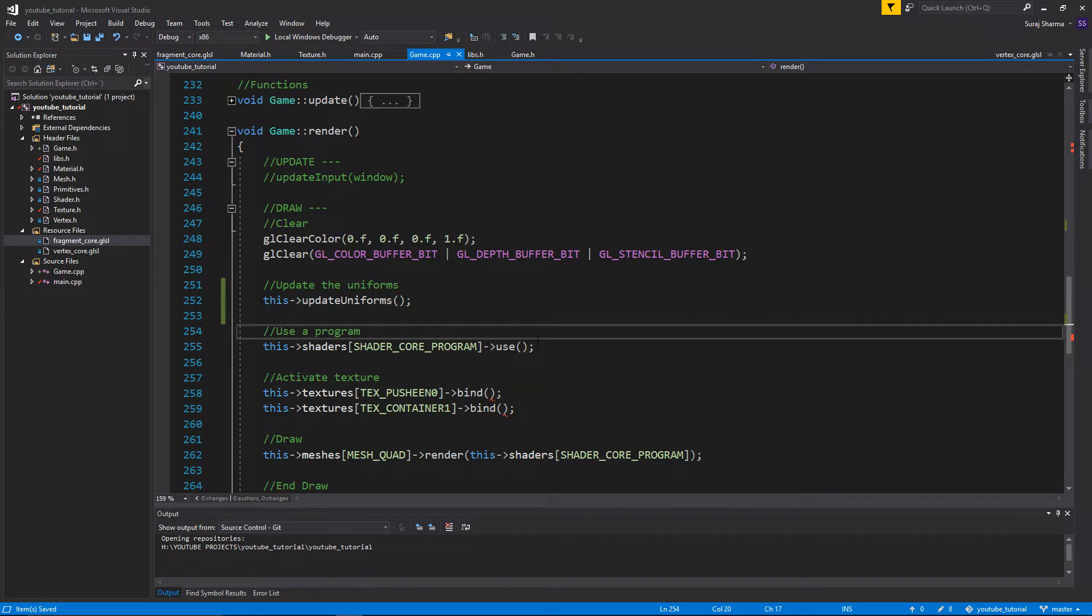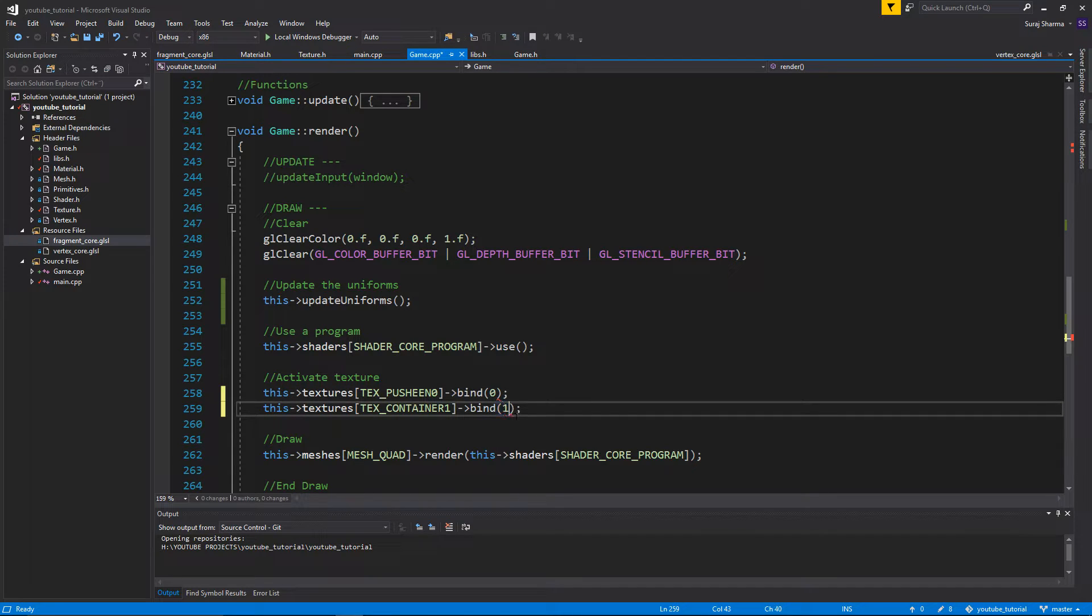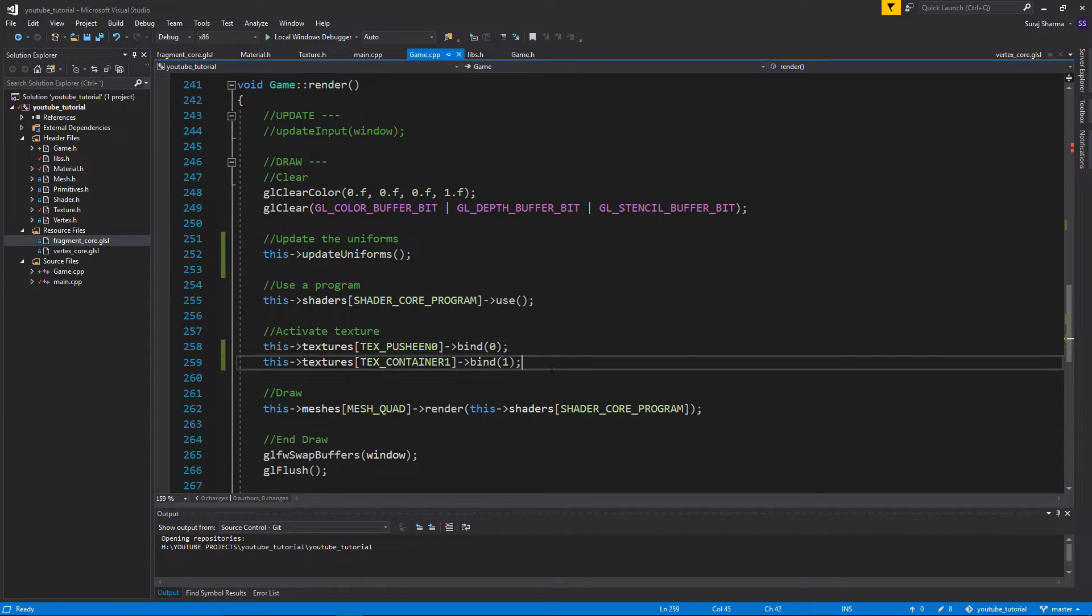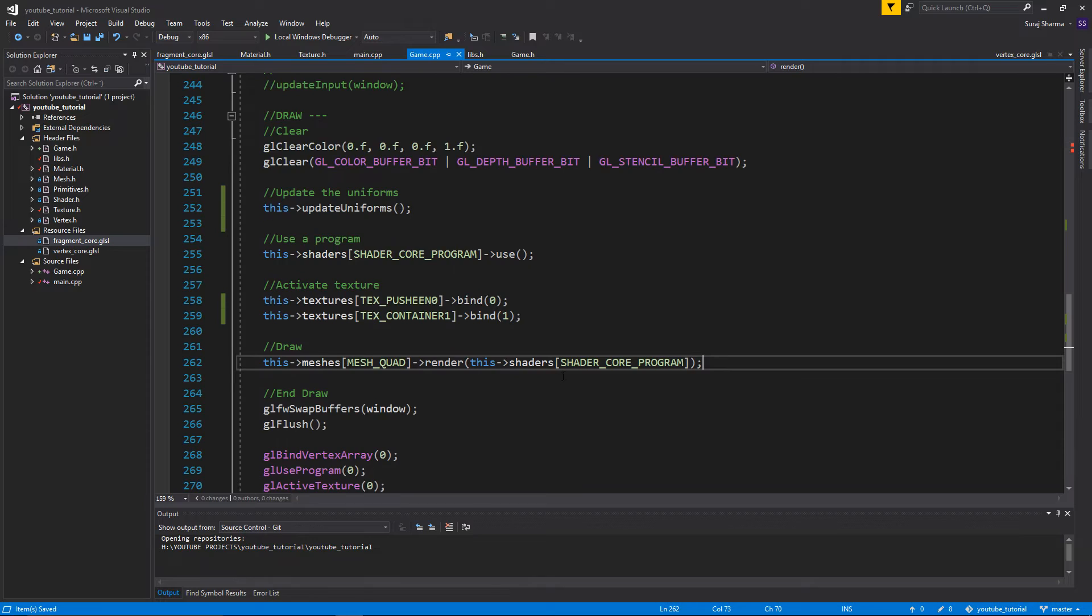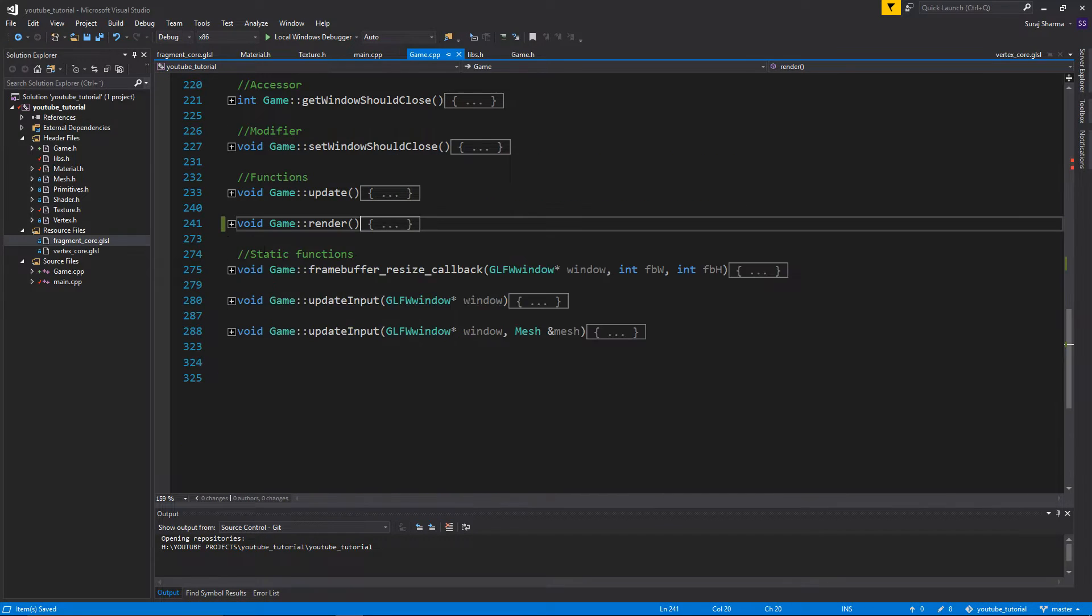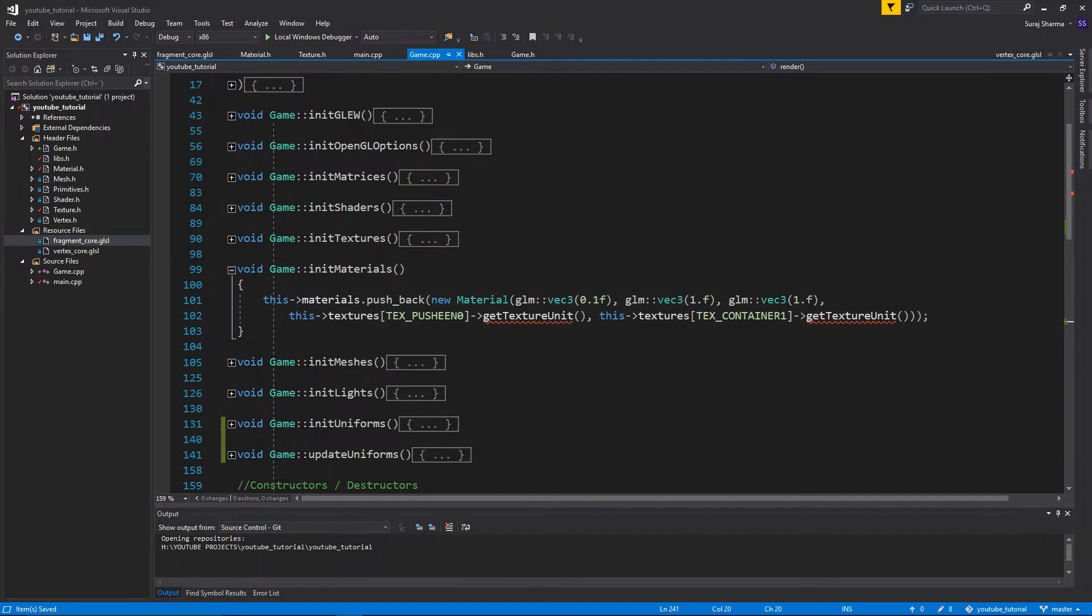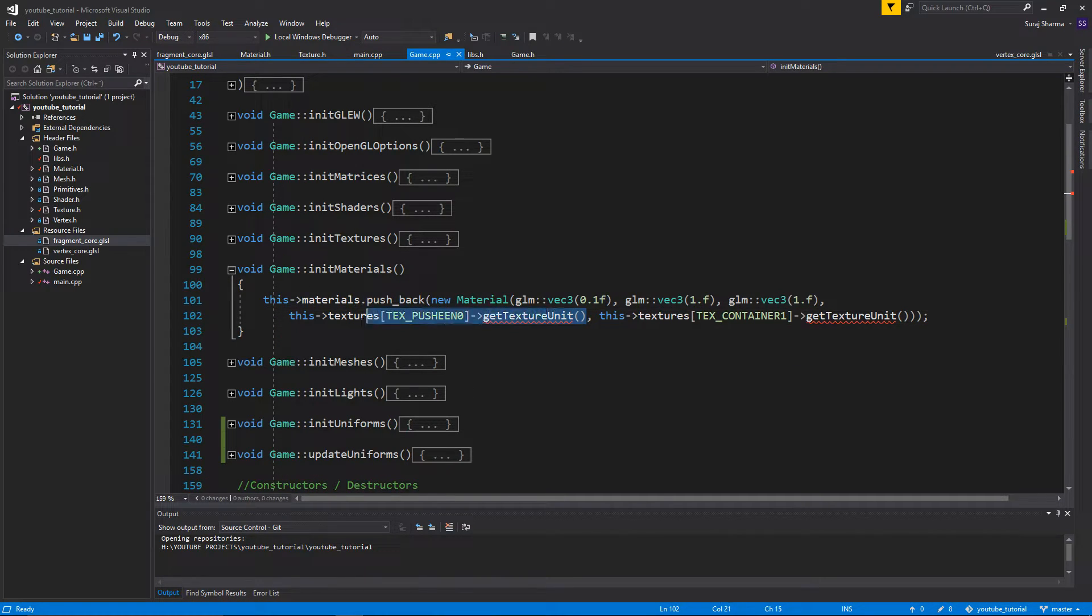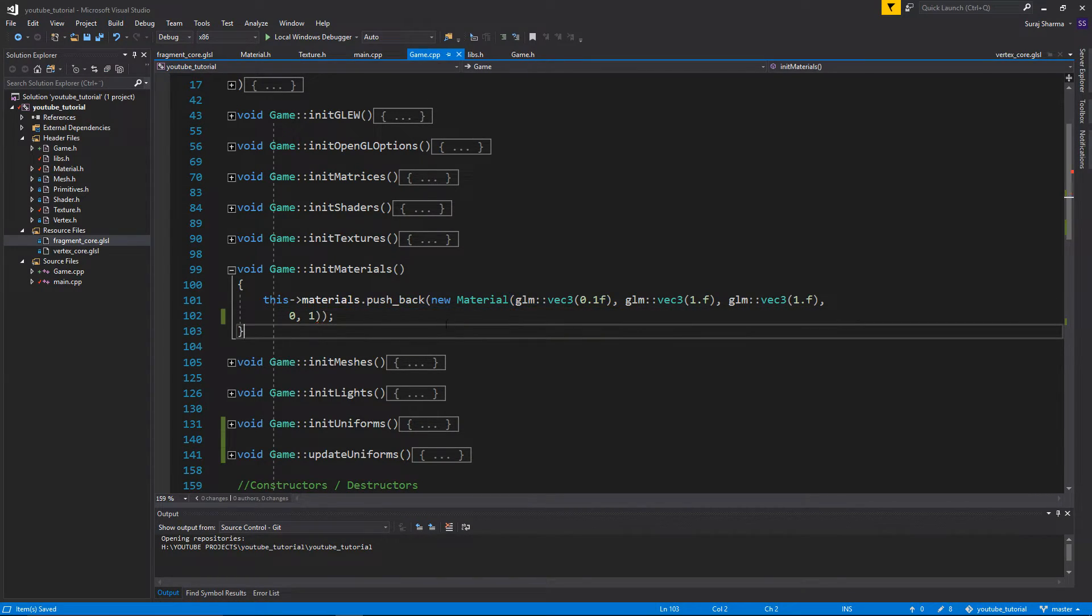And then I'm going to use the program and I'm going to bind Pusheen to zero and I'm going to bind container to one. Okay. So now we know this is the diffuse texture, this is the specular texture. And then I'm just going to render the mesh. But one more thing has to be done before we're done here is that we need to go into init materials and we need to say that, okay, we're going to set diffuse texture to texture unit zero and we're going to set the specular texture to texture unit one.